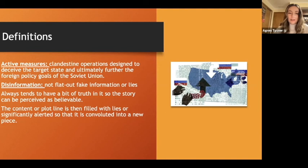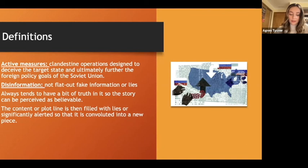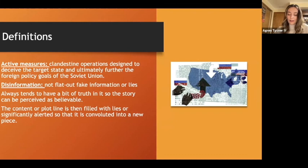One big common misconception about disinformation is that it's not flat-out fake information or lies. There always tends to be a little bit of truth in the story so that it can be perceived as believable, and then the content is filled with lies and greatly altered so that it's essentially changed into a new piece.